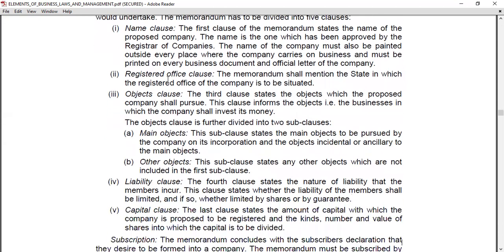The Liability Clause is the fourth point. The Liability Clause describes the nature of liability that the member incurs.